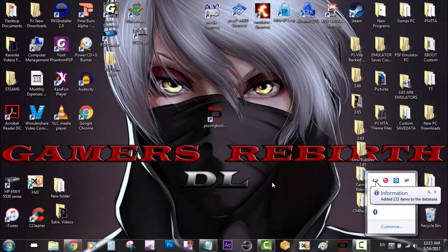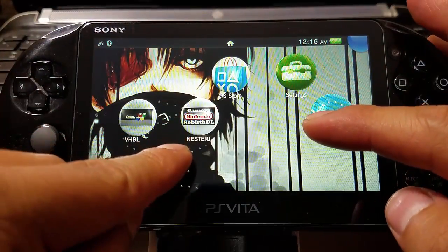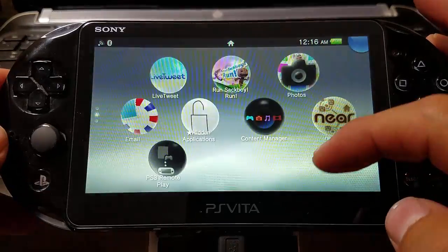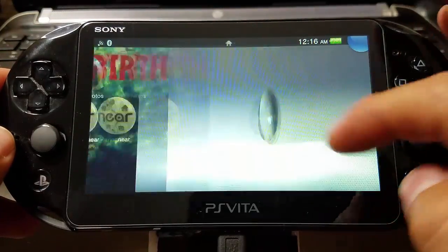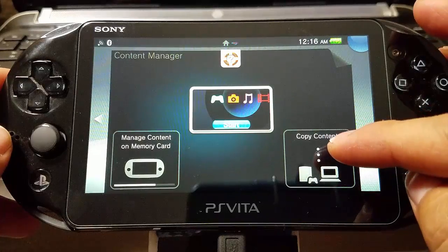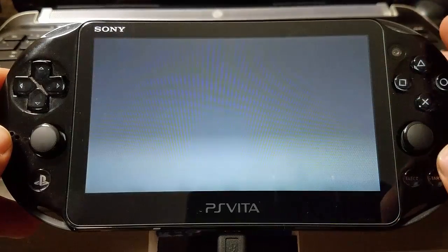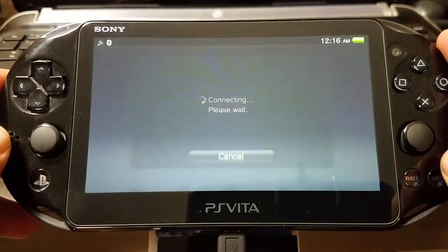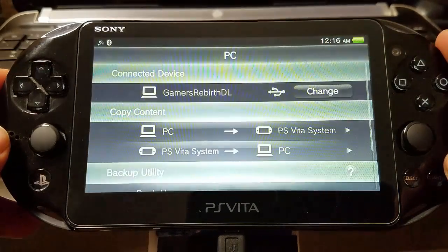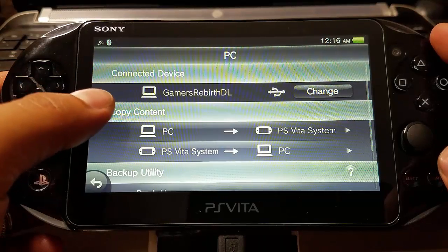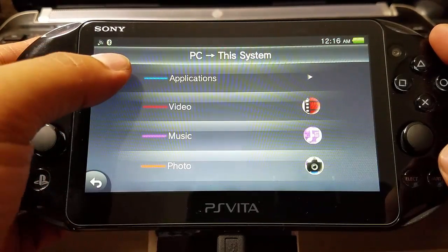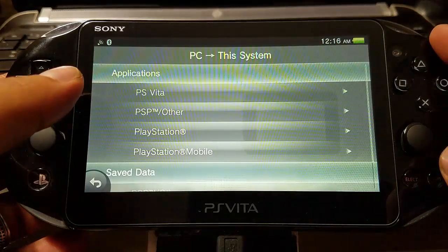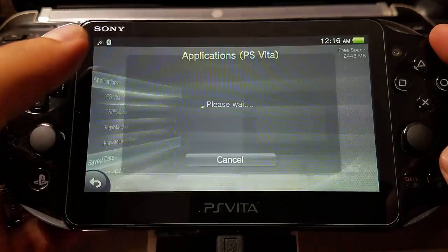We launch Content Manager, then select Copy Content. We're going to copy from the PC to the PlayStation Vita system. Go to Applications, then PS Vita - usually everything is going to be in there.